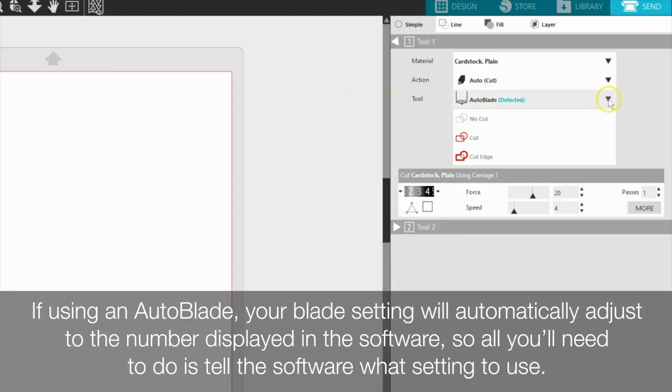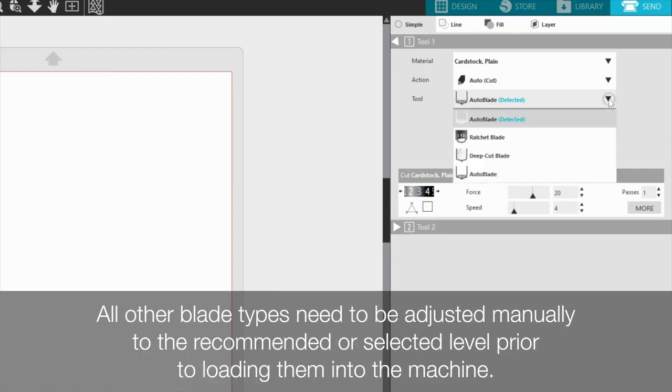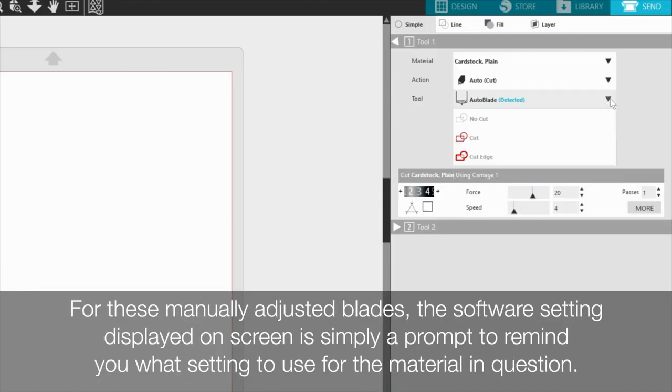If using an AutoBlade, your blade setting will automatically adjust to the number displayed in the software, so all you'll need to do is tell the software what setting to use. All other blade types need to be adjusted manually to the recommended or selected level prior to loading them into the machine. For these manually adjusted blades, the software setting displayed on screen is simply a prompt to remind you what setting to use for the material in question.